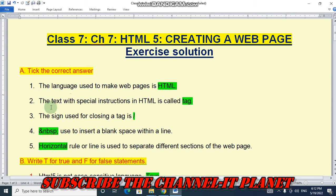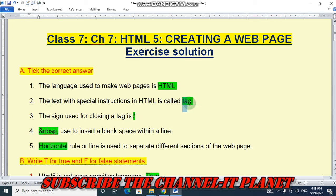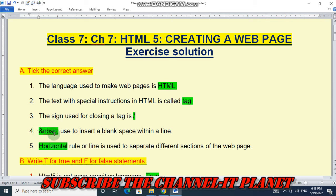First, tick the correct answer. Question number one: the language used to make web pages is HTML. Number two: the text with special instructions in HTML is called a tag. Number three: the sign used for closing a tag is forward slash.